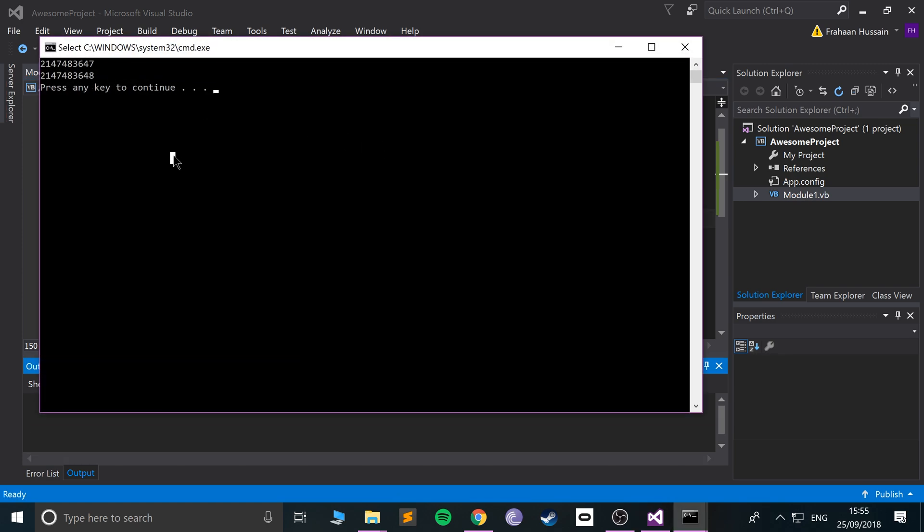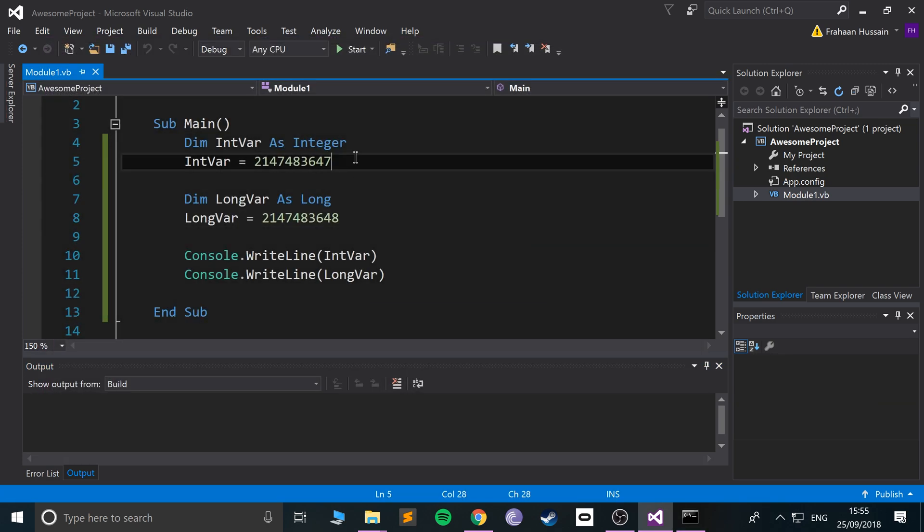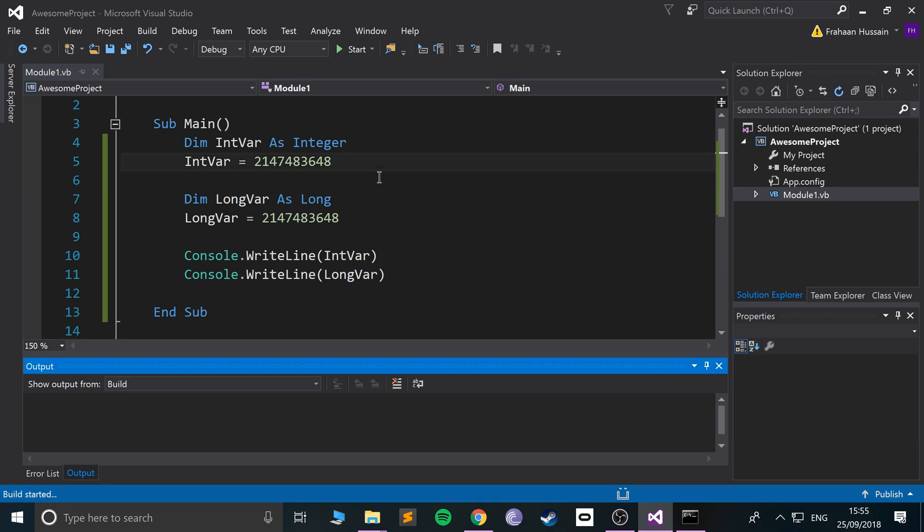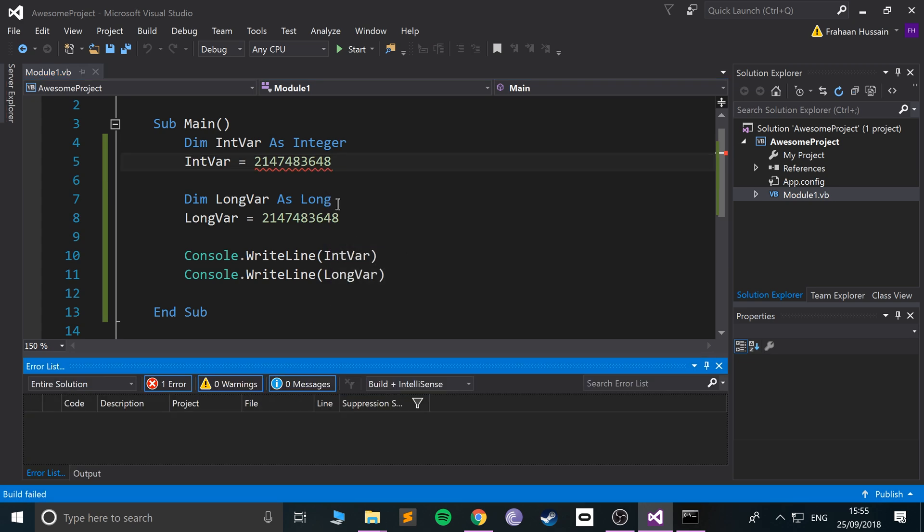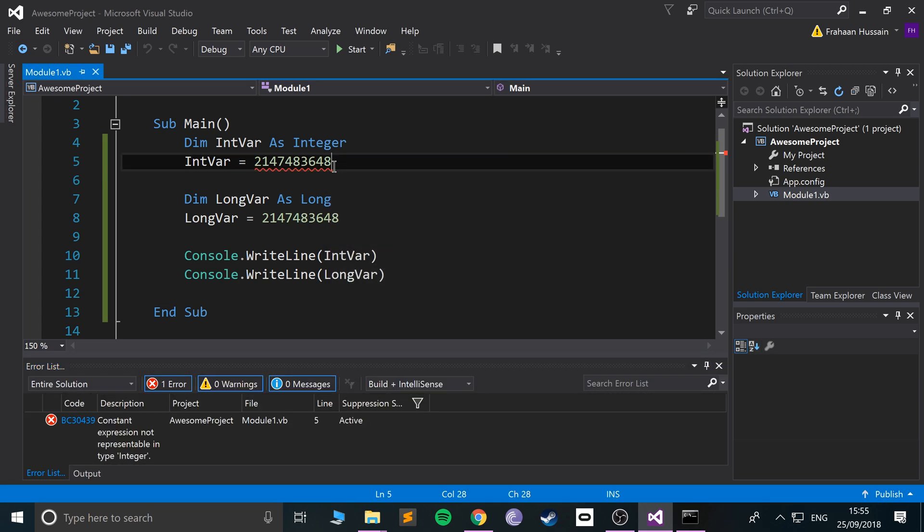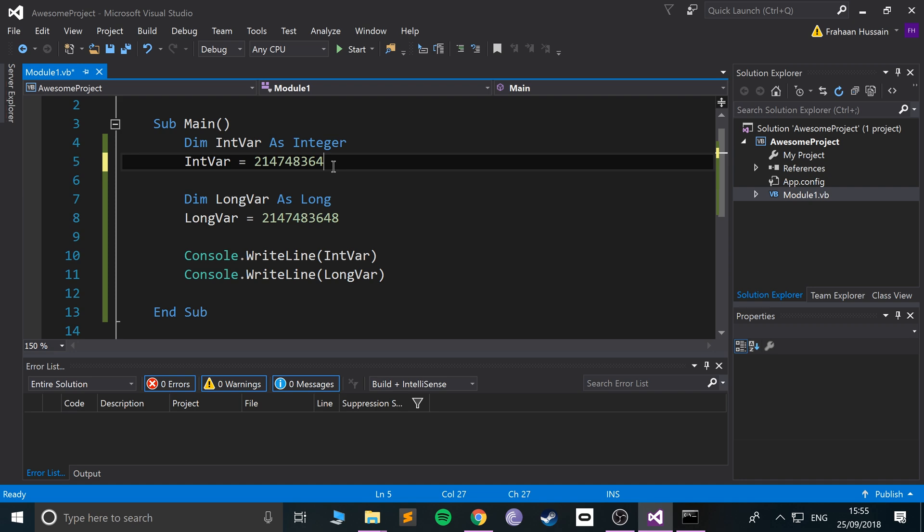If I were to copy that and paste it in here, and run it, they both work. But if I change this to an 8 and run it in debug mode, this works but this one will not.